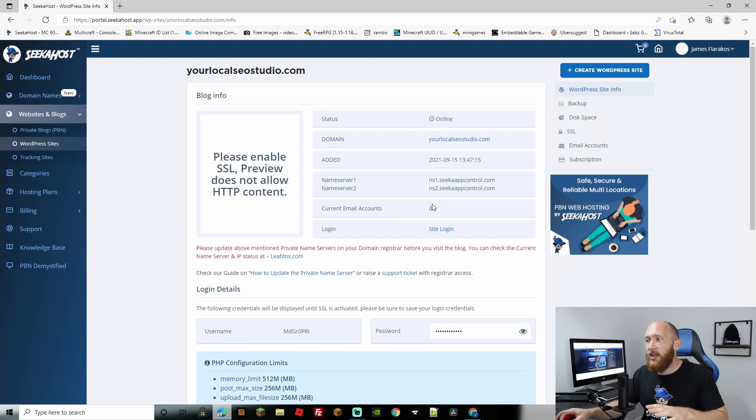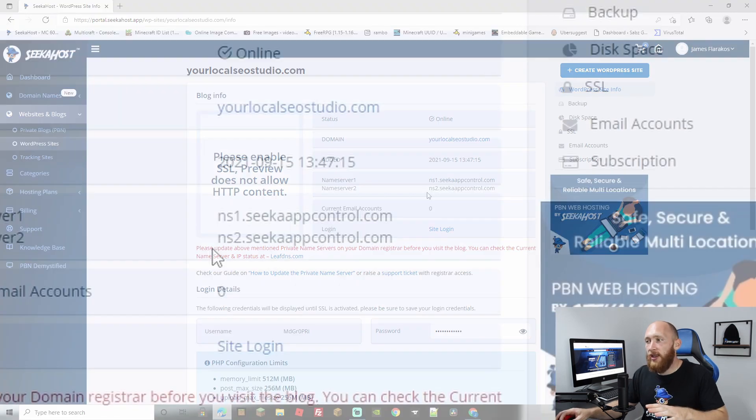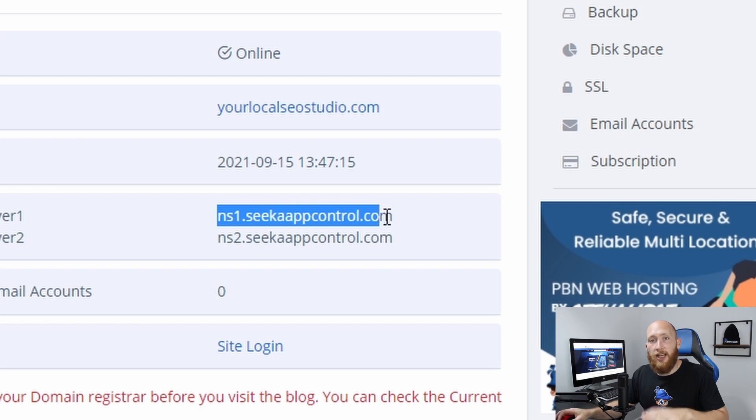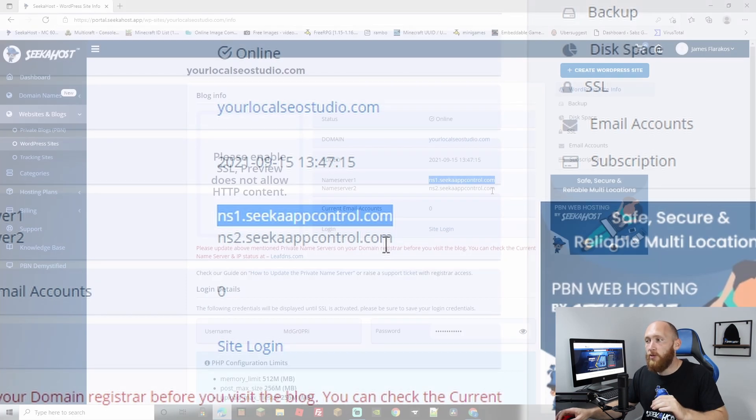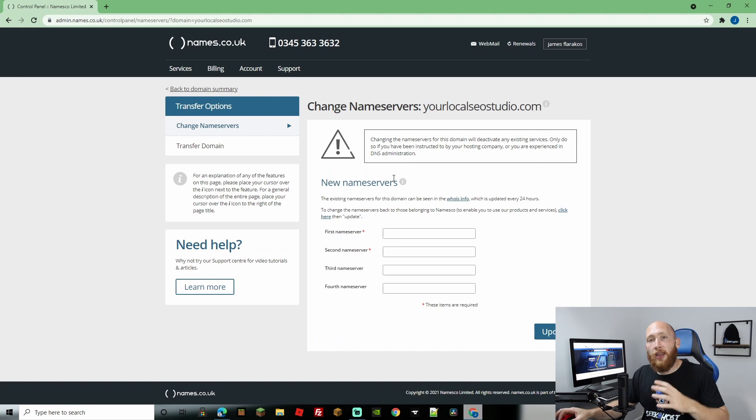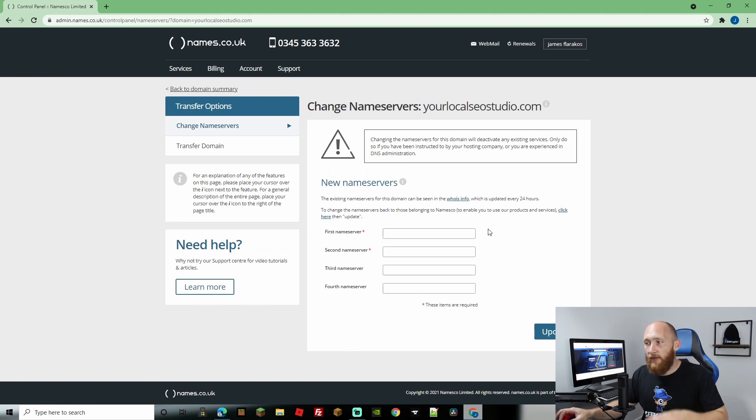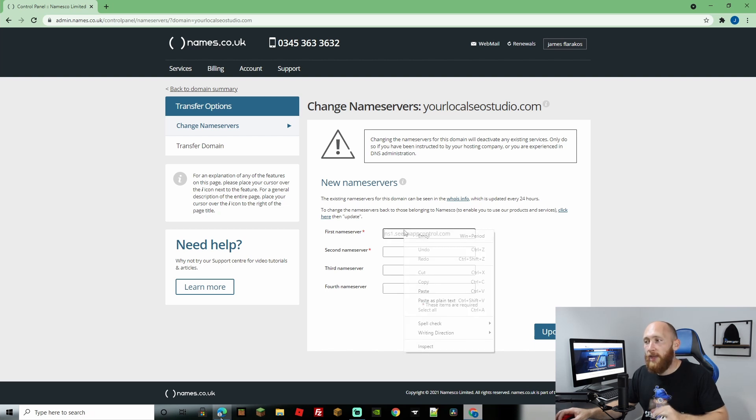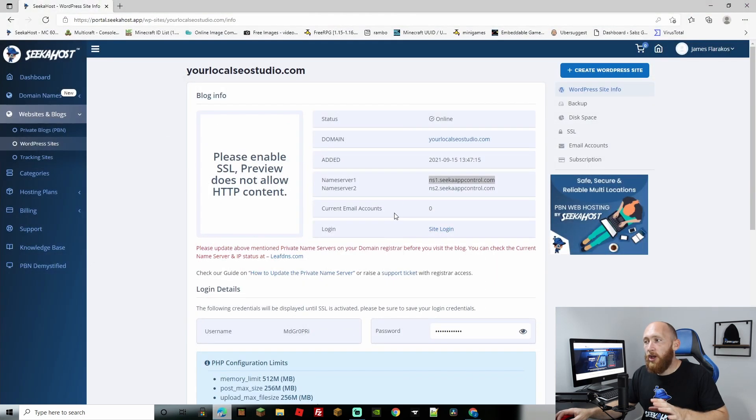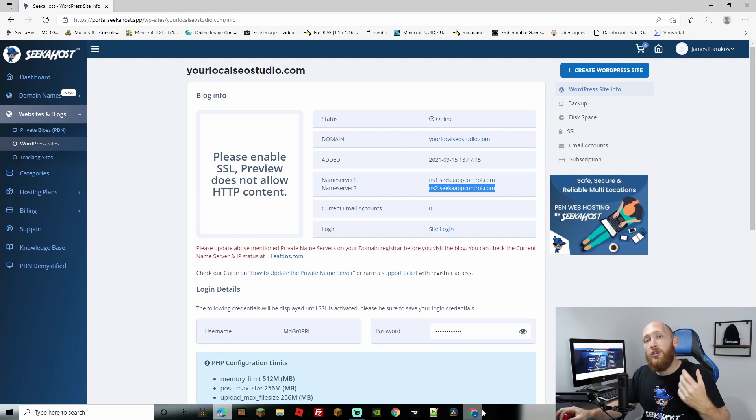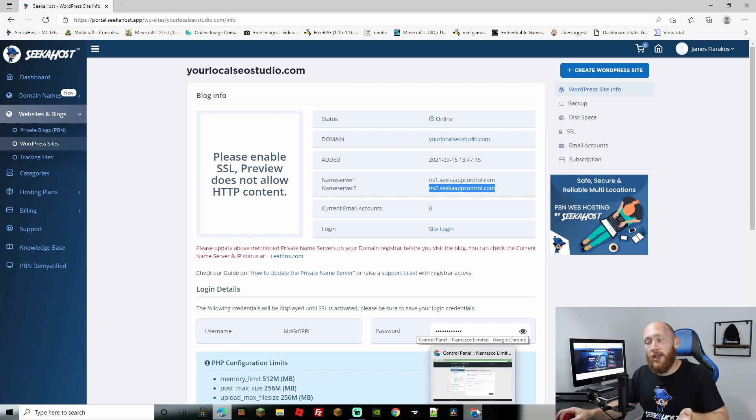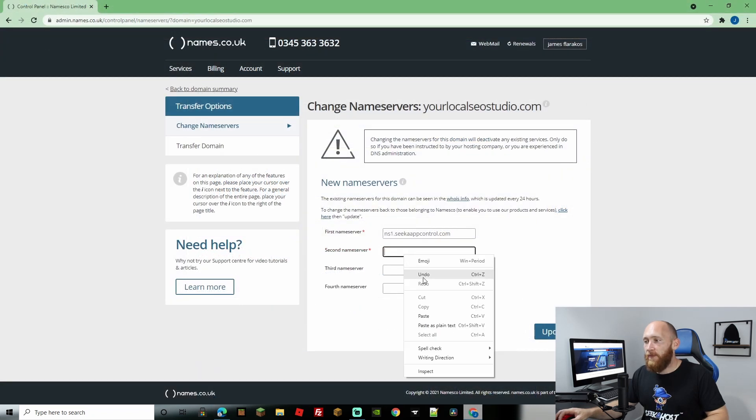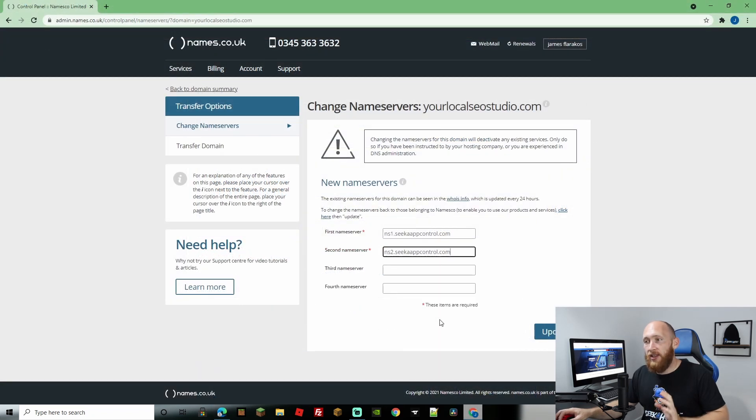The important bit that we need is right here, the ns1.seekerappcontrolroom.com and the ns2, those are your two name servers. So we're going to be copying that over and then we're going to come back over to the name.co.uk site where we have our domain registered on the page that we left it on. In the first name server column that's exactly where we're going to paste it. We're going to grab our second name server, the only actual difference here is ns2. If you're using a PBM blog it is going to be a different name server. So just make sure that you copy down the correct ones. Now it's simply a case of just pasting that into there and all we've got to do now is hit update.